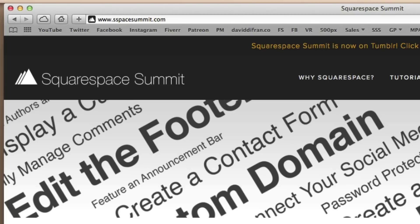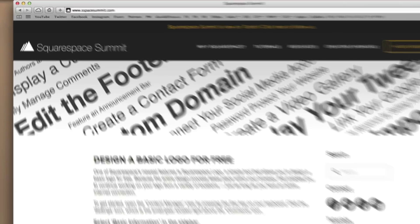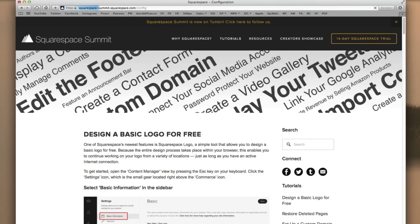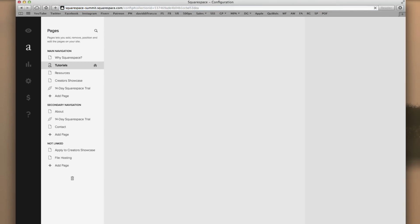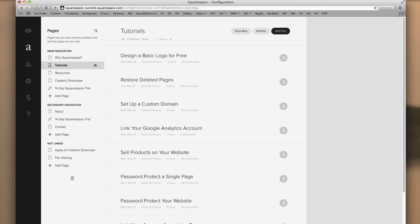So the first thing you want to do is press the escape key on your keyboard. This is the easiest and most convenient way of accessing your Squarespace content manager. And then click the settings icon in the left sidebar.